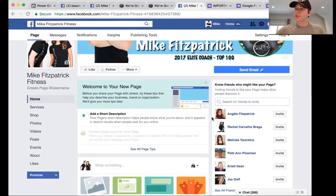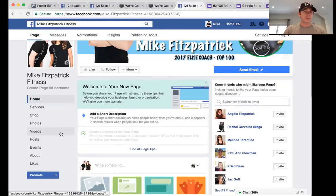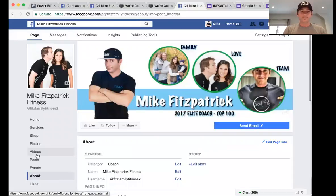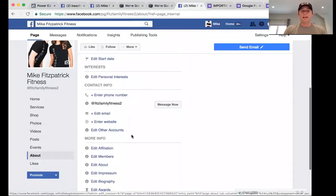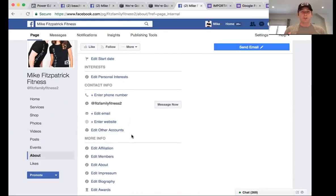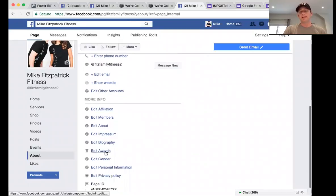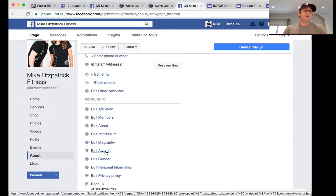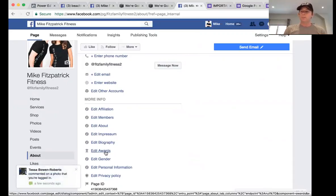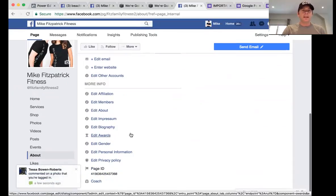Next, under 'About,' you're going to want to fill this in with as much info as you can — the more the better. Make sure you put in your username. For things like awards, if you're an SC5 All-Star or SC5 Legend, make sure you put that in. The more info the better, so fill that section in as well.